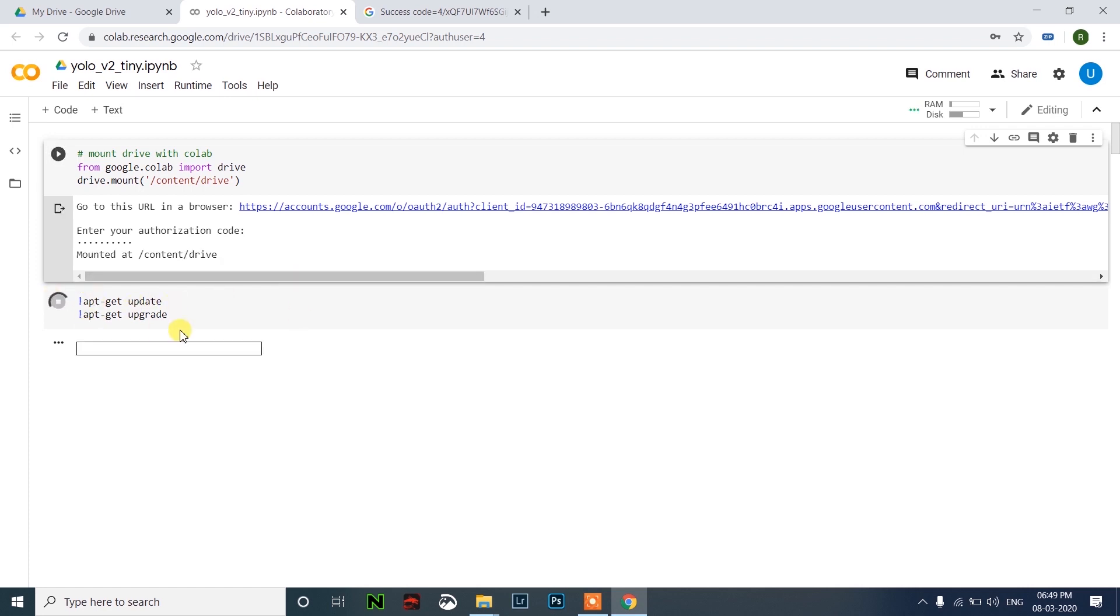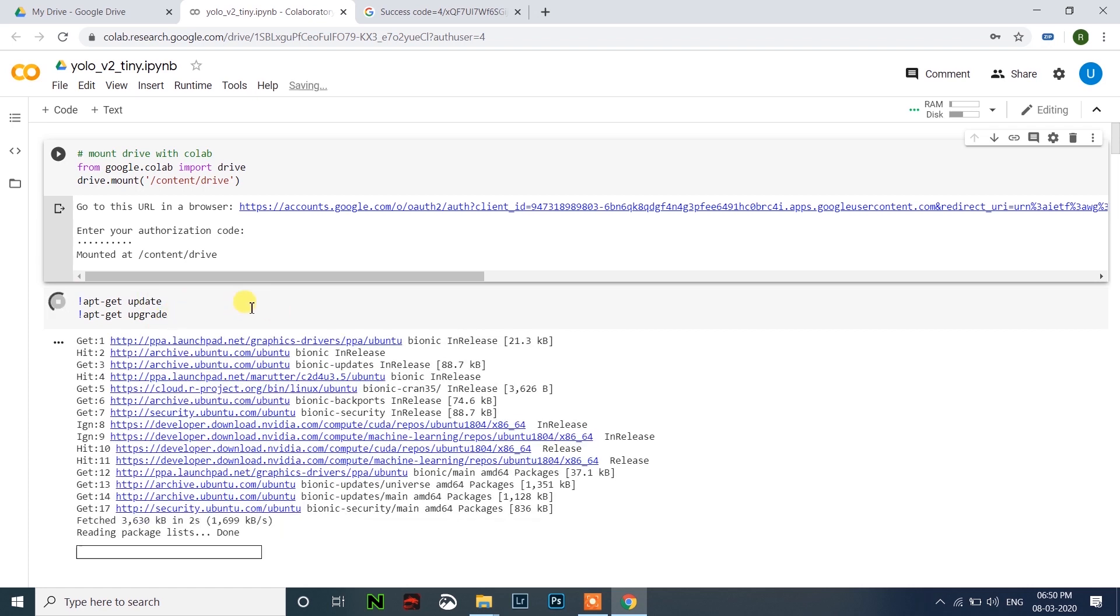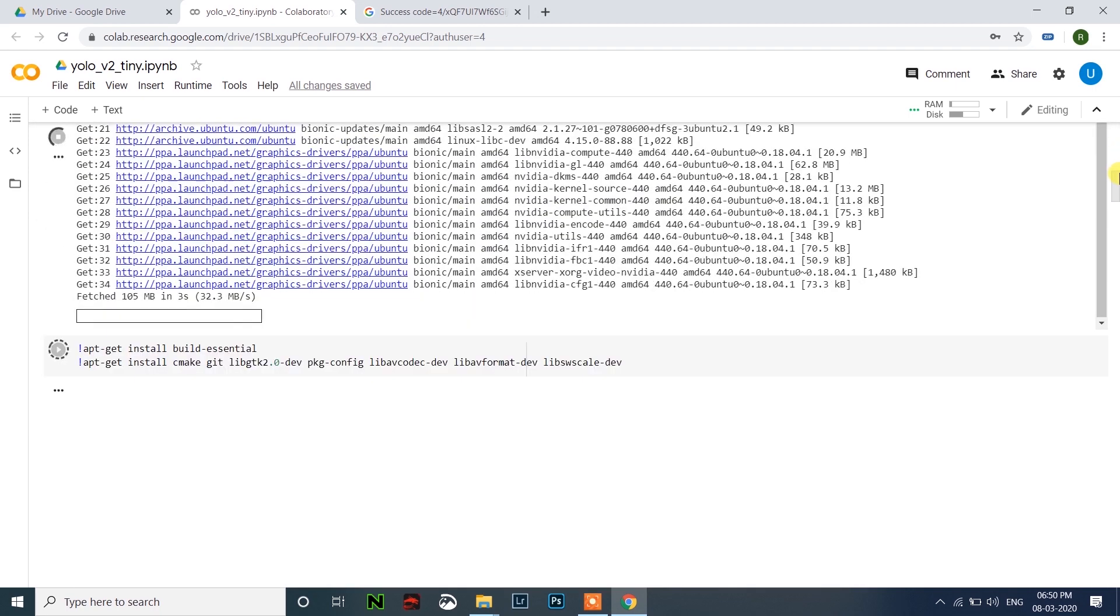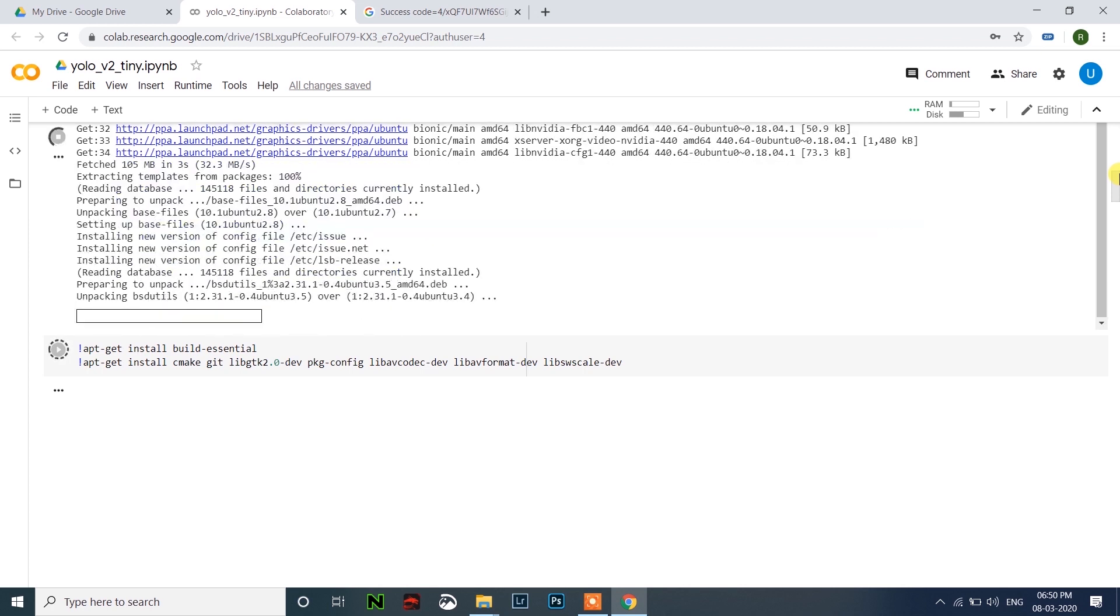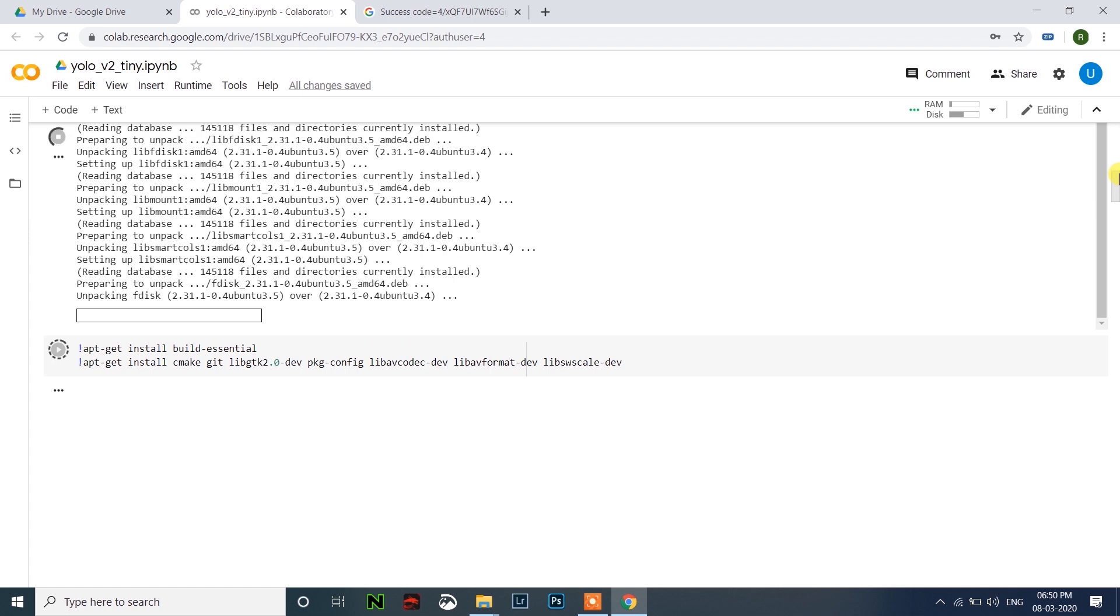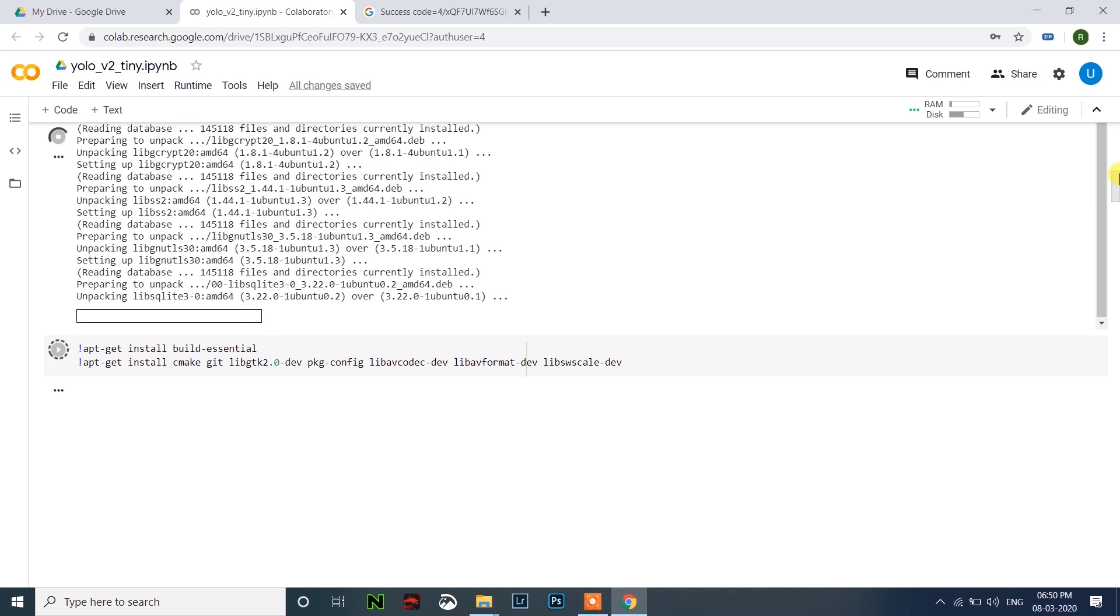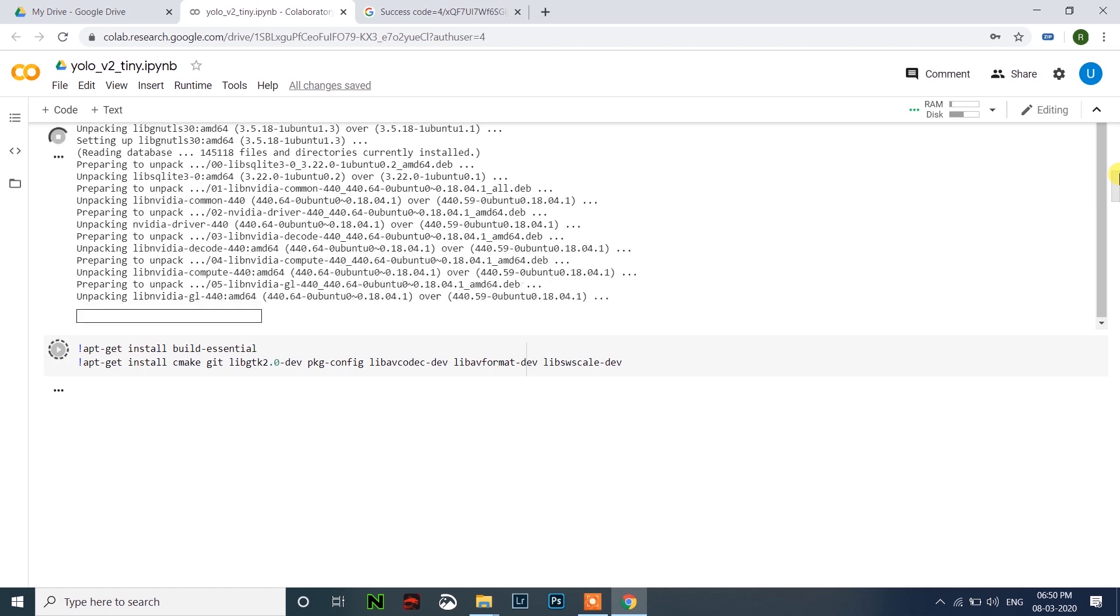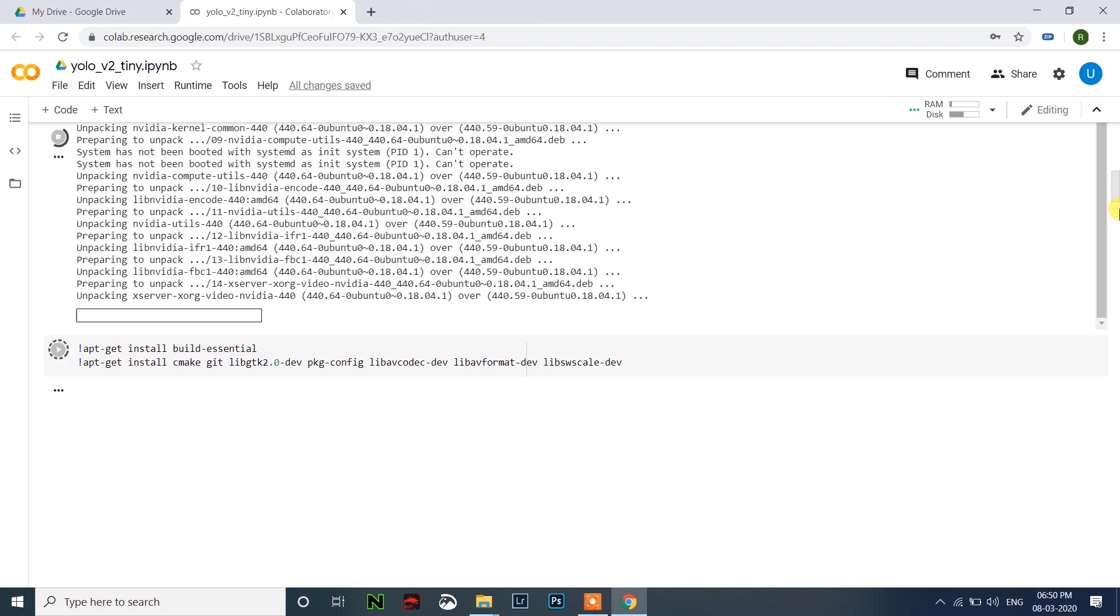After that it will get the update and it will upgrade the system files. It will take a few minutes.